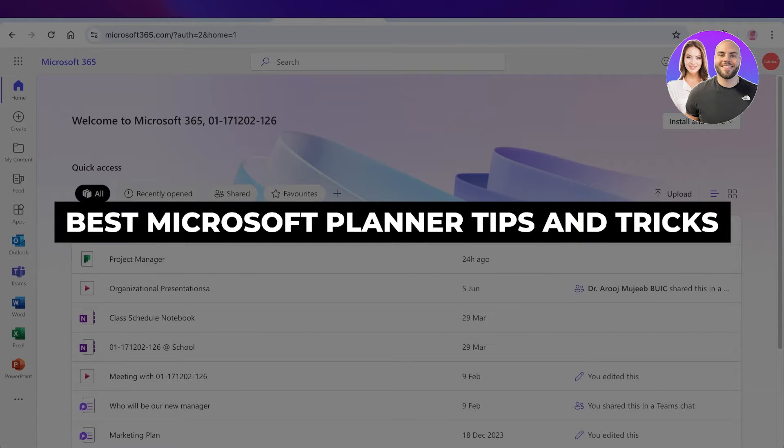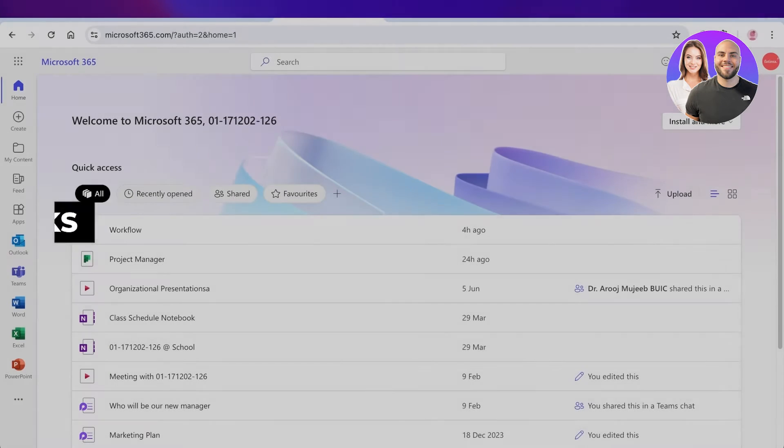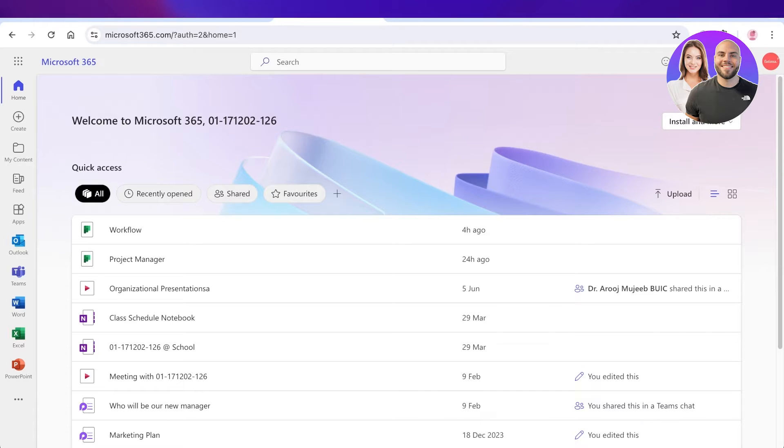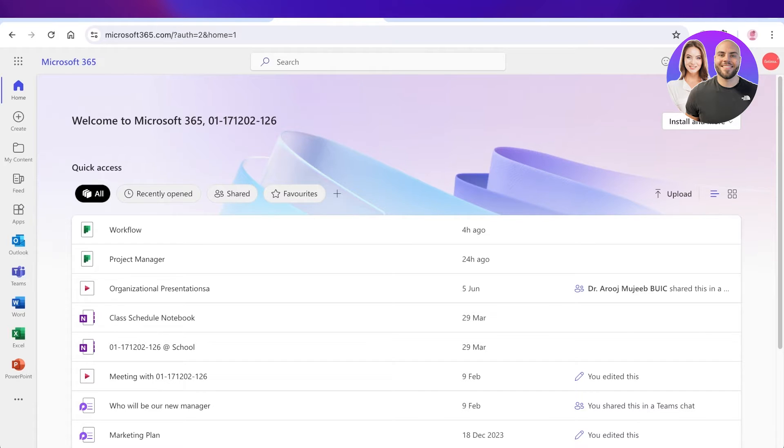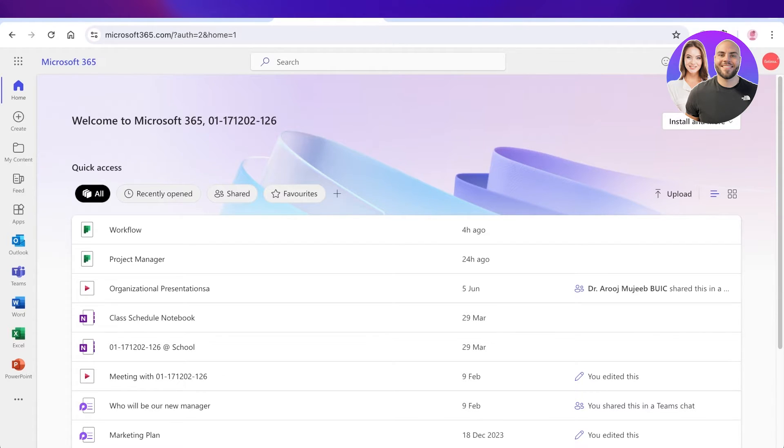Best Microsoft Planner tips and tricks. Hey guys, welcome back. In this video I'll be showing you the different tips and tricks that you can use to help using Microsoft 365's new Planner. There have been some upgrades in the Microsoft 365 Planner and some are more dynamic than others. However, with these simple tips and tricks you can easily boost your efficiency and your productivity.